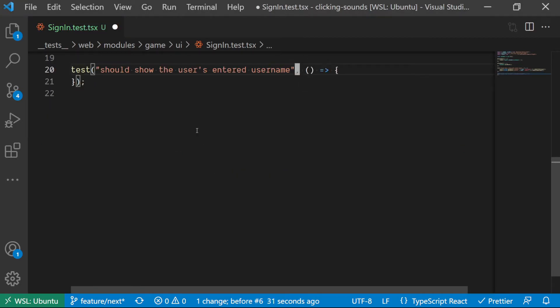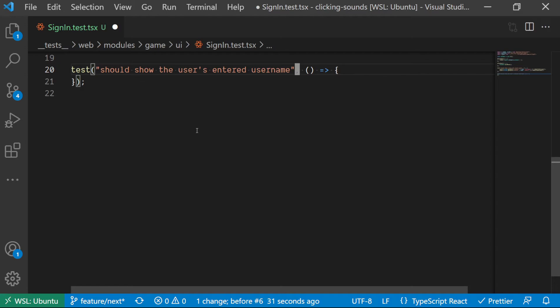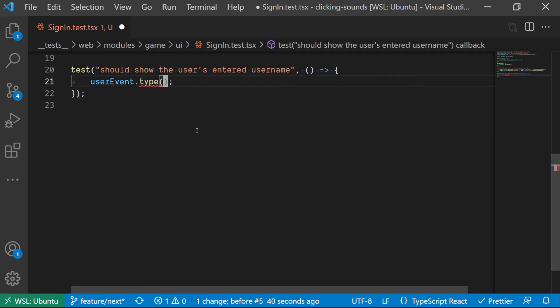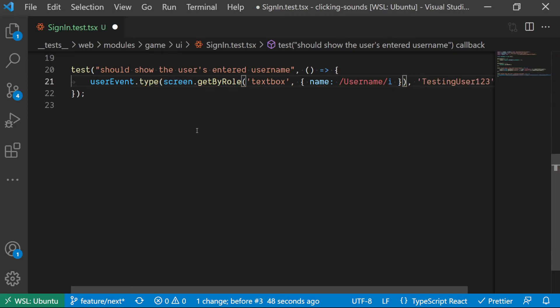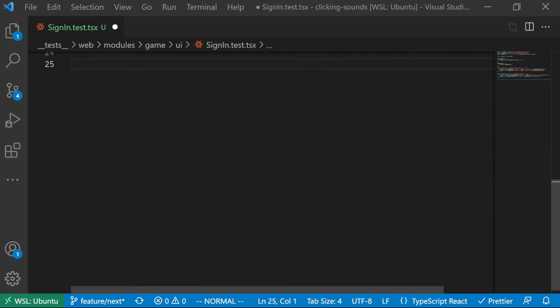In the next test, we want to simulate a user entering a value into the input form. Using the type function from user event, we grab the input field for the username as the first parameter and enter some values as the second parameter. In the assertion, we ensure that the input field has the value that has been entered into it. getByLabelText is an alternative to getByRole since the input field is linked to the label.